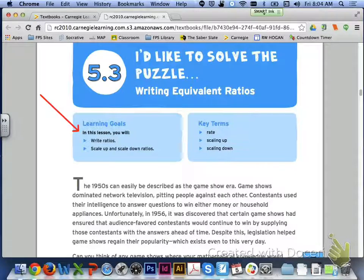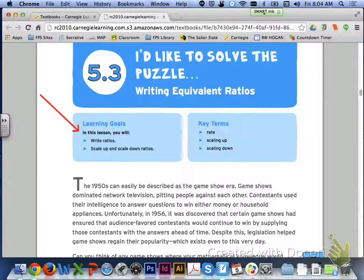Hi class. In lesson 5.3, we will be writing equivalent ratios. The learning targets for today are writing ratios and scaling up and scaling down ratios.